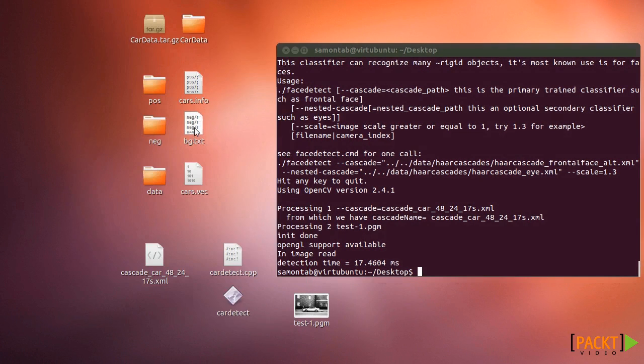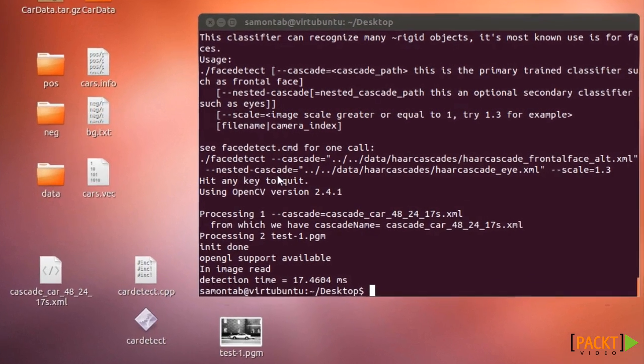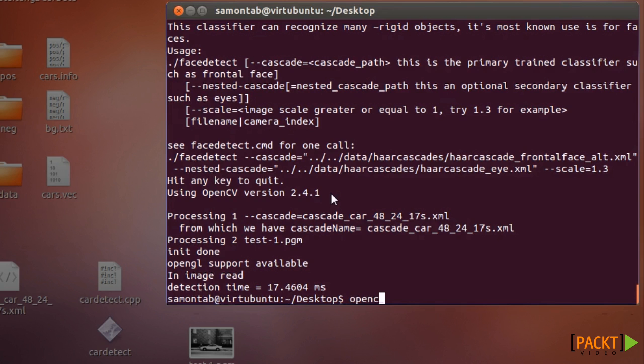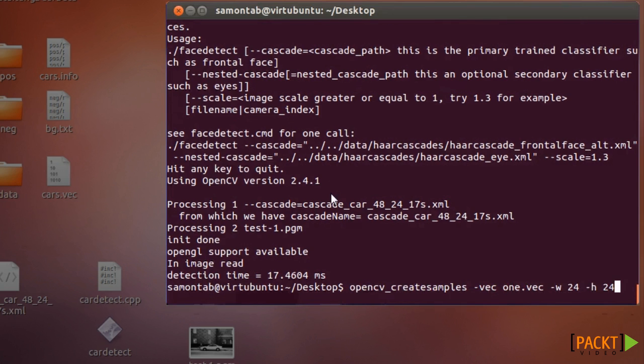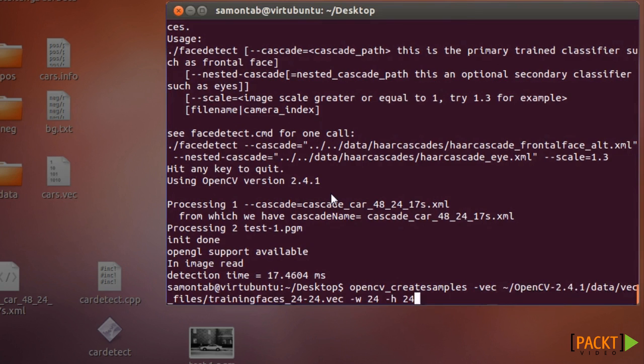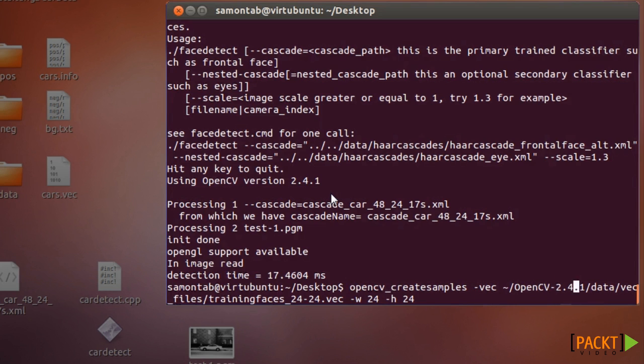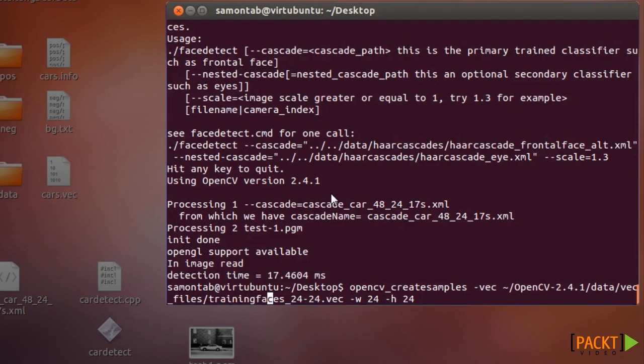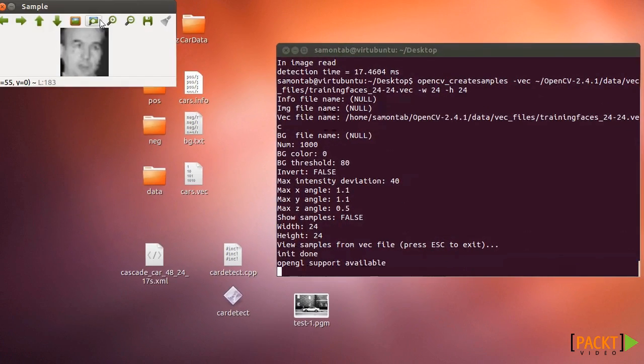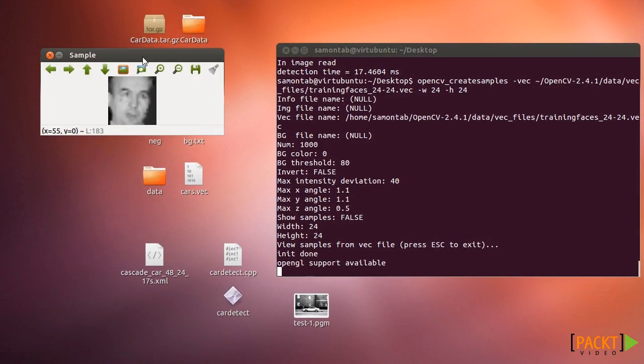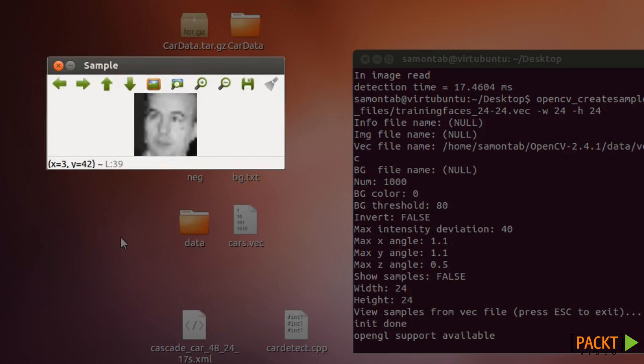Also you need to create a VEC file. OpenCV uses a utility called OpenCV create samples and you can use it to see the images from a VEC file or to create a VEC file. Let's use it to take a look at an included example of training faces. If you run it with this argument you just put the vector file here and from the data files in the training faces you put the width and height. You can see the images used for training the faces in OpenCV.